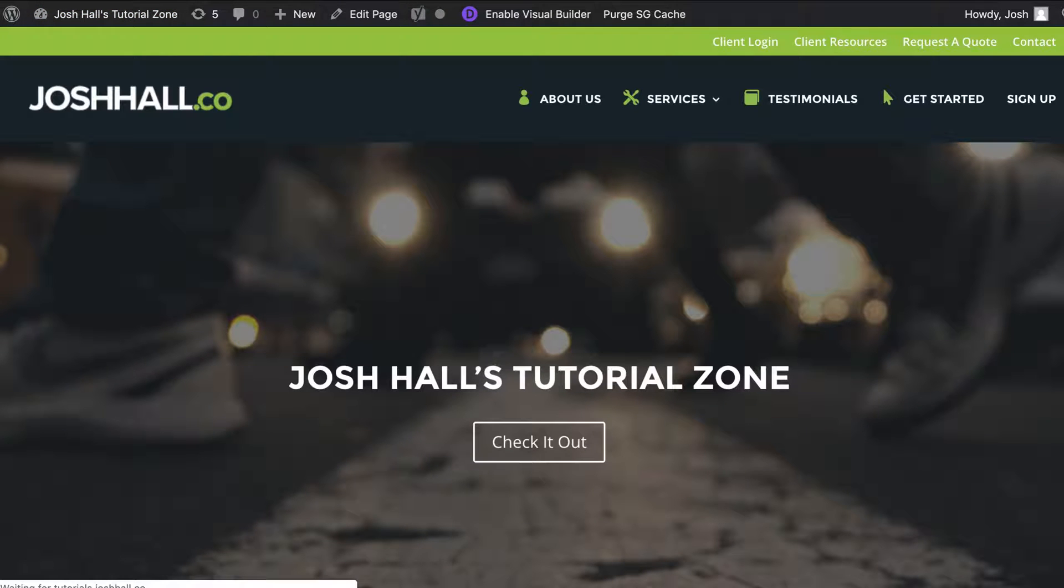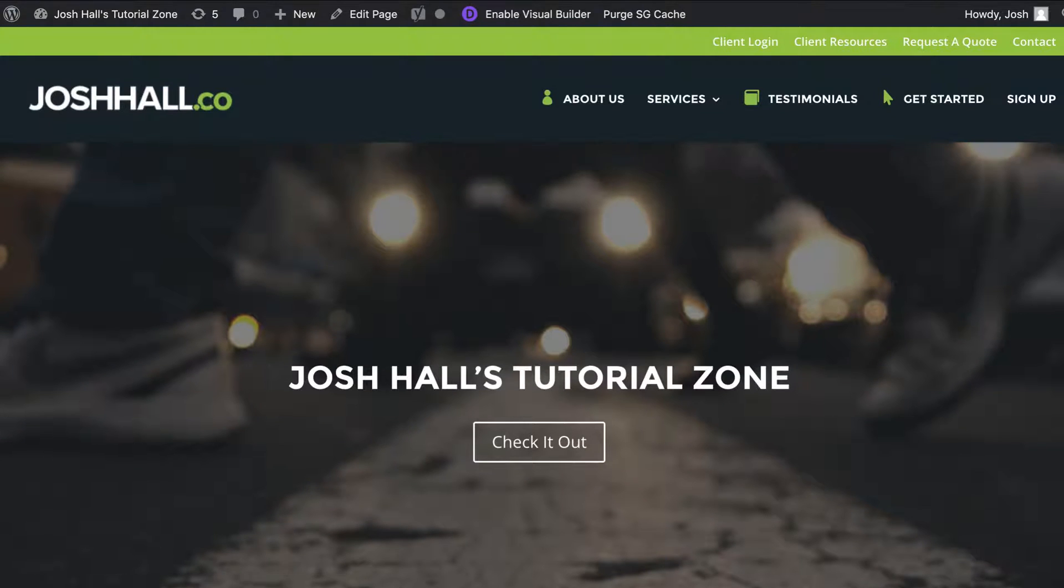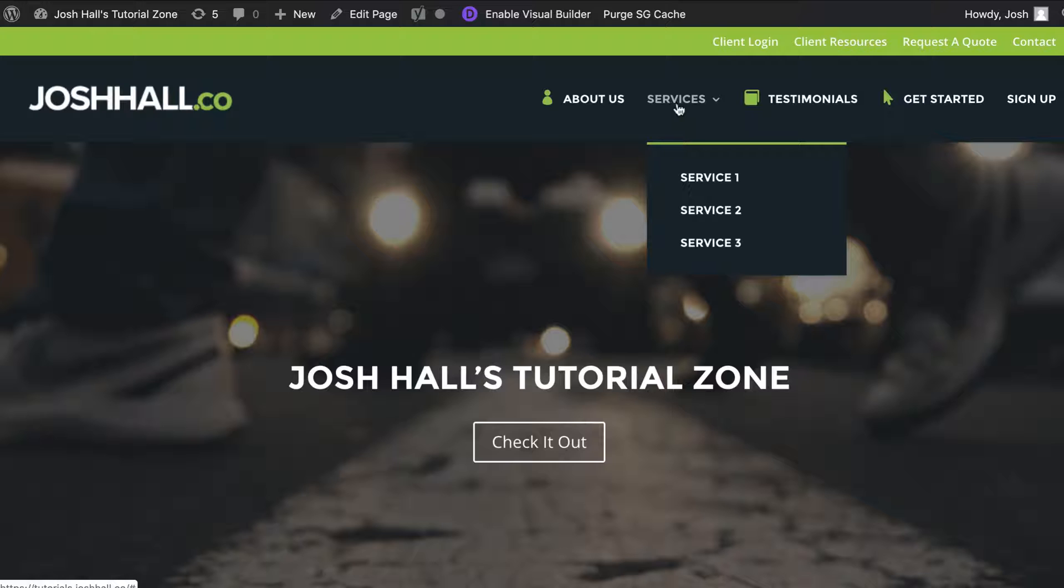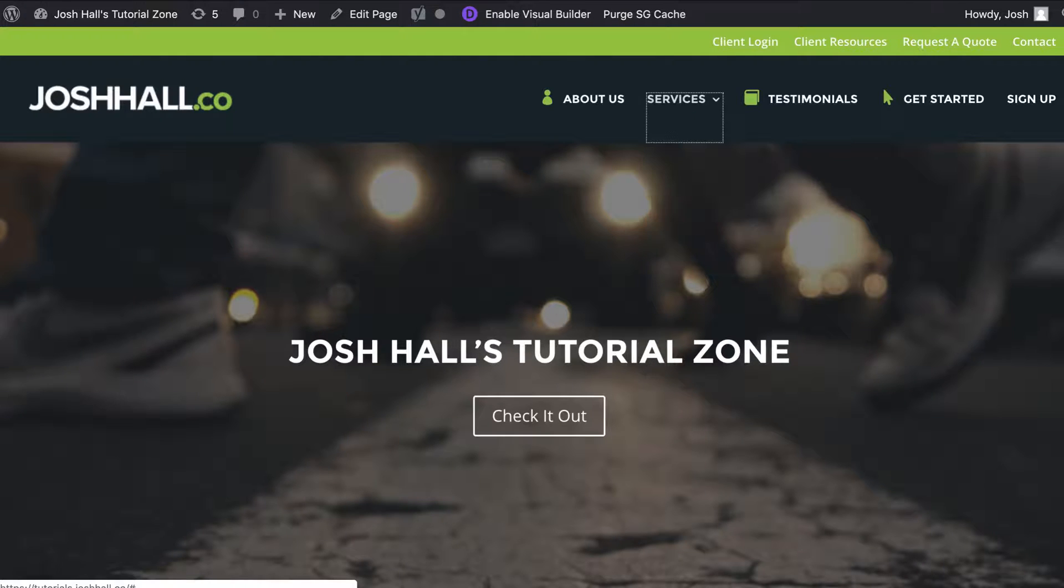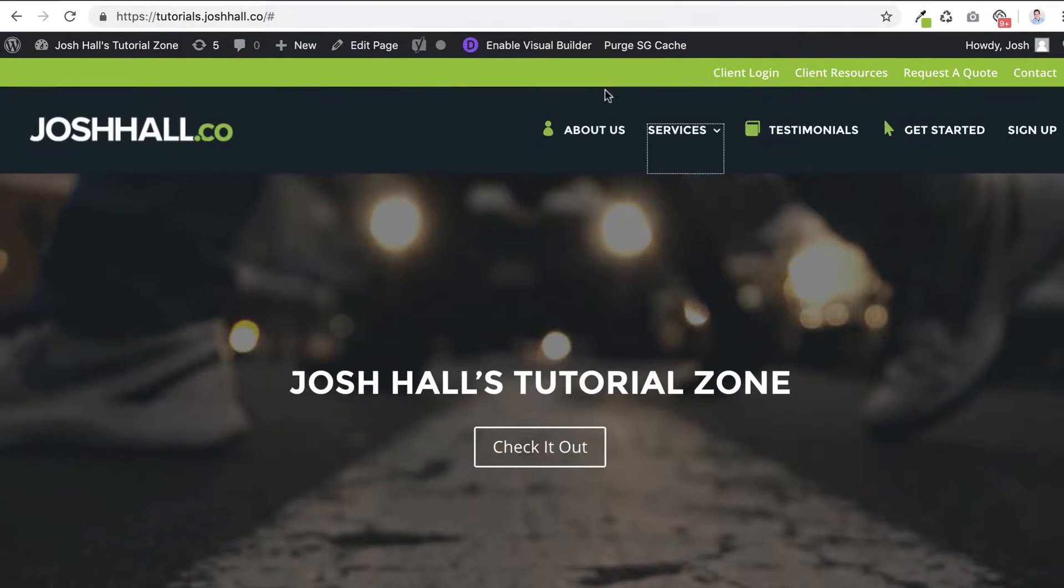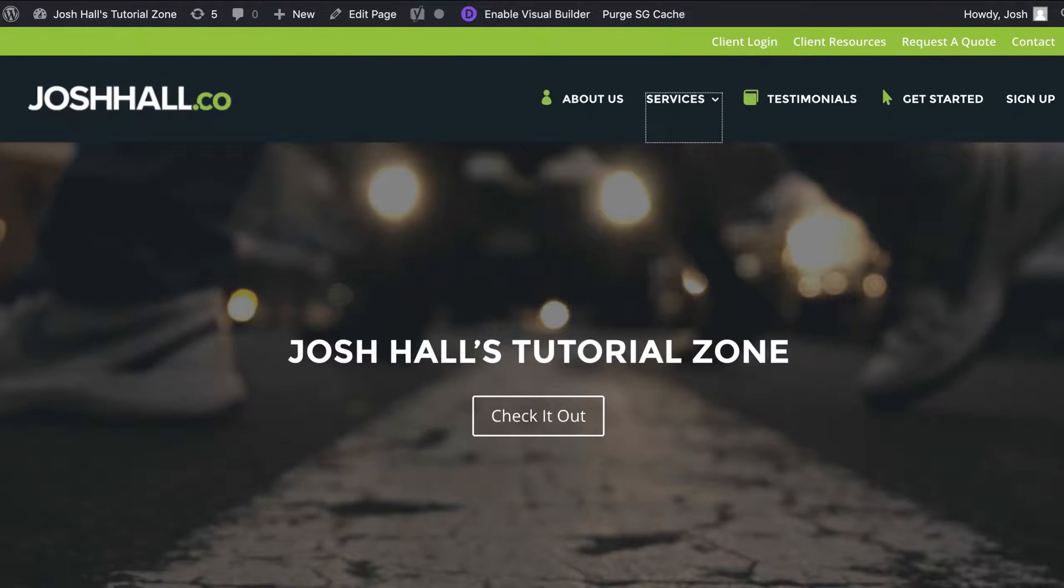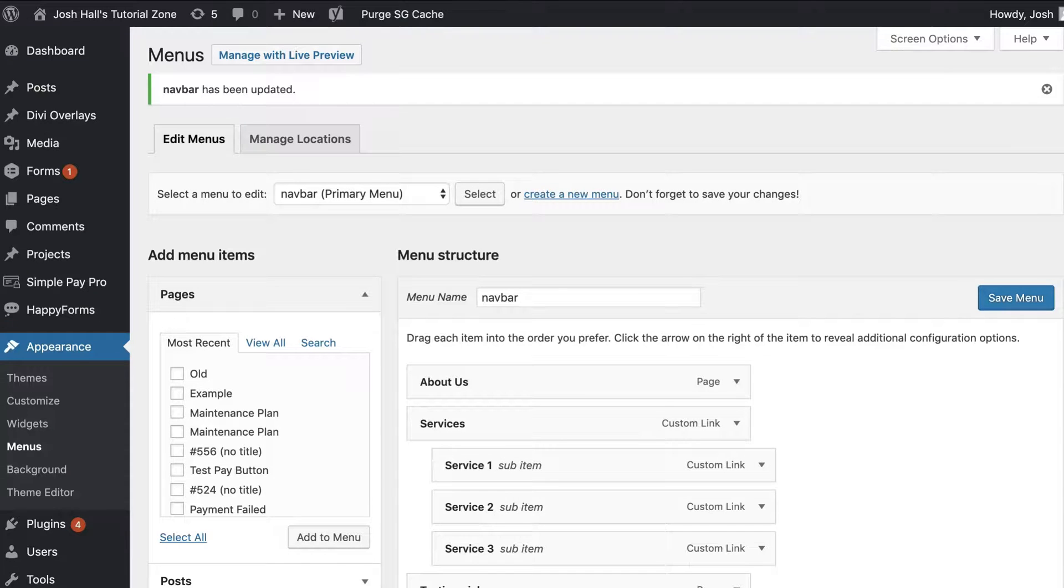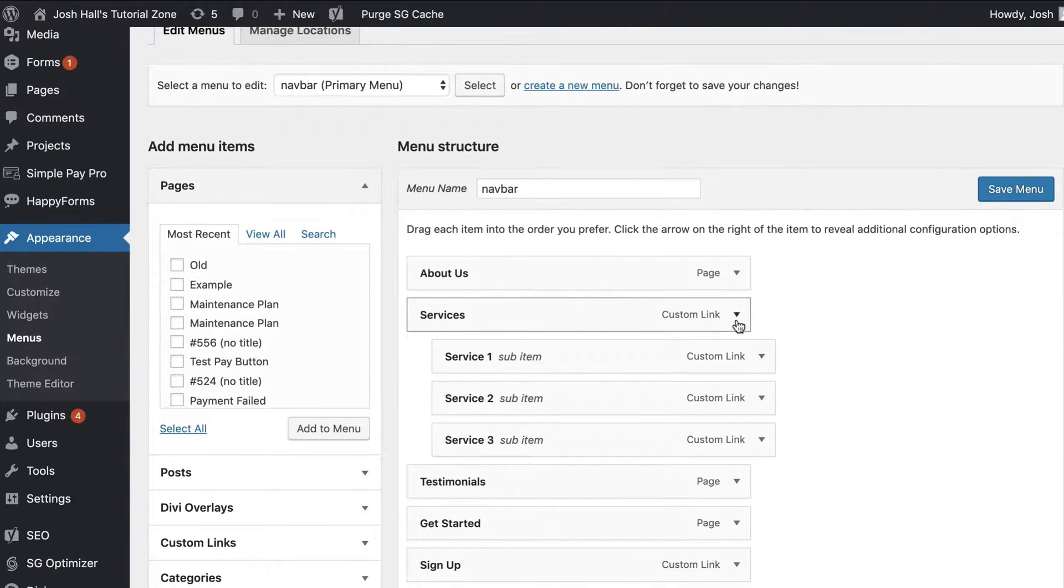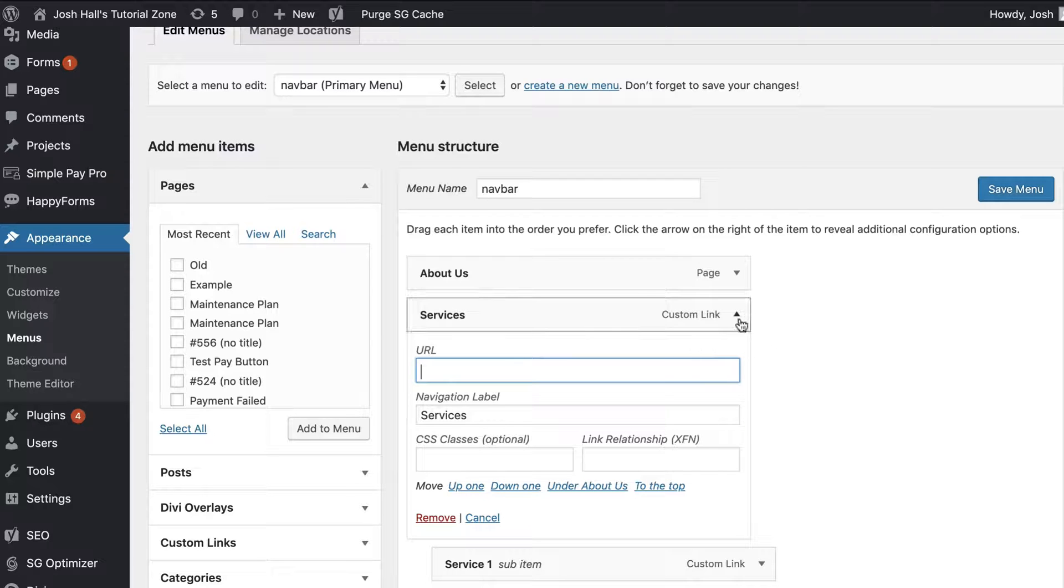Now we're really close, we're not done, but we're really close. When we go over to services, you'll notice that it shows the drop downs here, but it's still a link. Now it doesn't click off to anywhere. When I click services, it has the pound sign. If we want to make this truly a non-clickable link, what you can do now is go into the menu, go into services, and then just delete everything in the URL field.